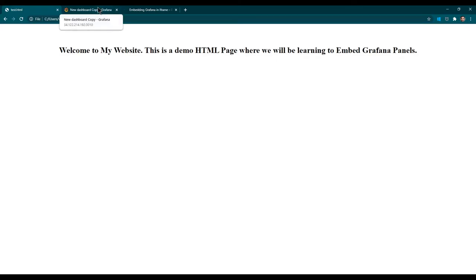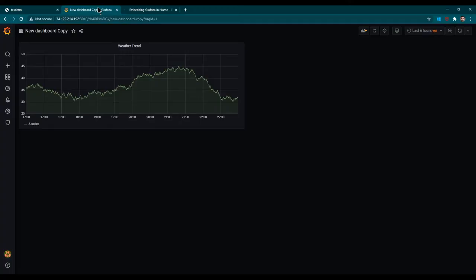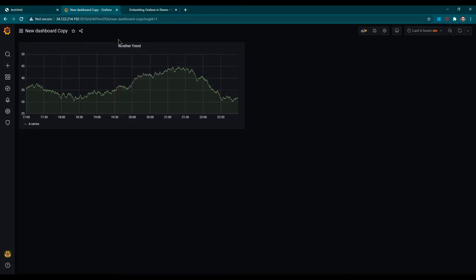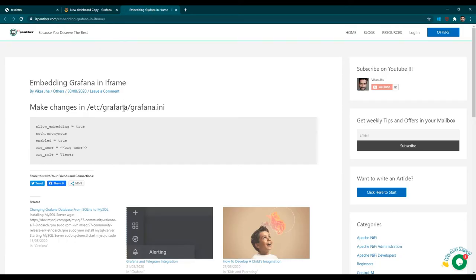The step is very simple, but before we do that there are some changes which we need to make in the Grafana configuration file. If you don't make those changes it is not going to work. I've been browsing through community questions and I saw many people struggling because they haven't made the required configuration changes. So let's begin by making changes in the configuration file at /etc/grafana/grafana.ini.